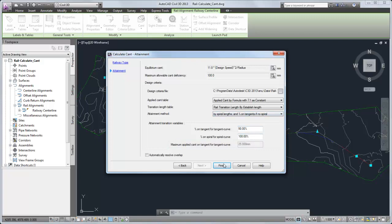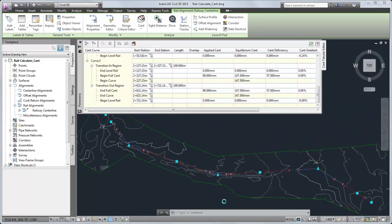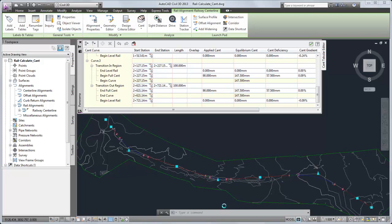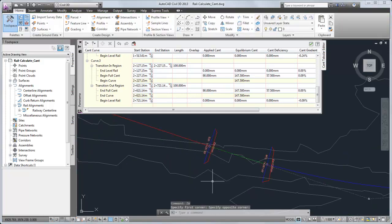When you click Finish, cant is calculated for each curve. The alignment's label set included cant critical point labels, so those labels are now displayed at the specified cant critical points.